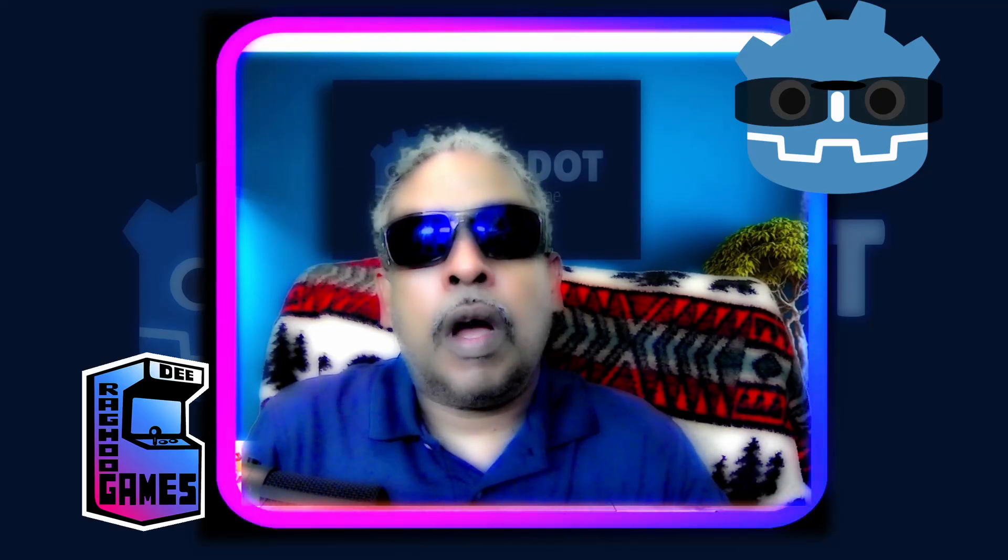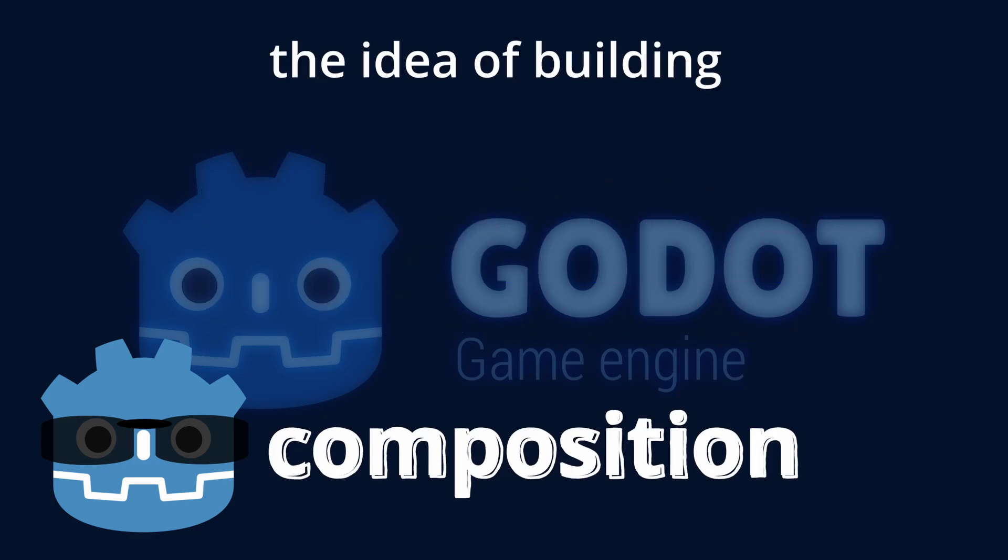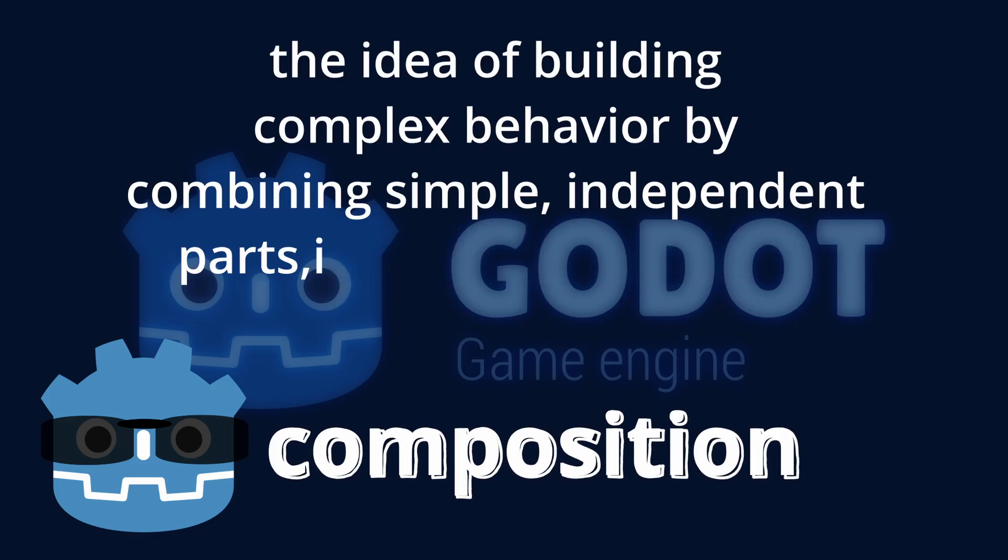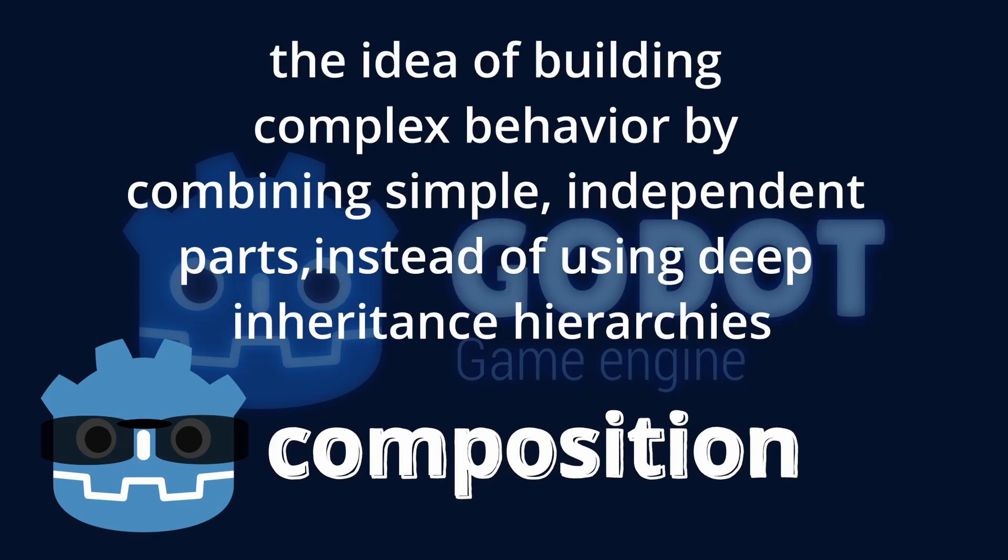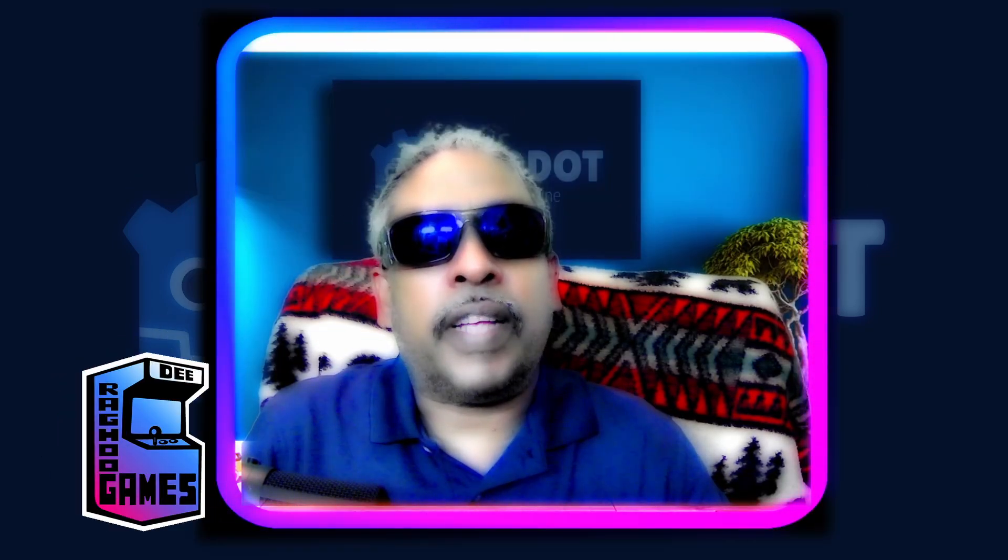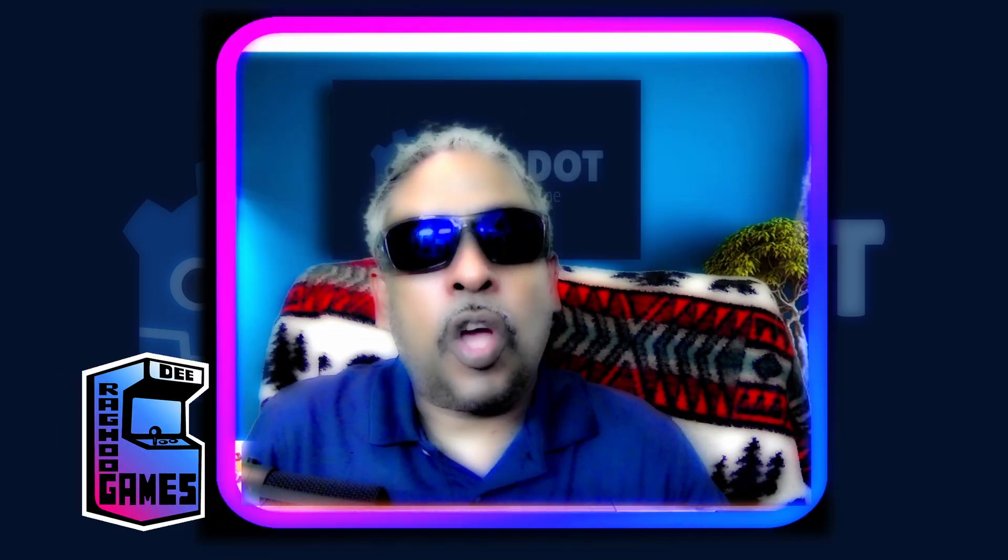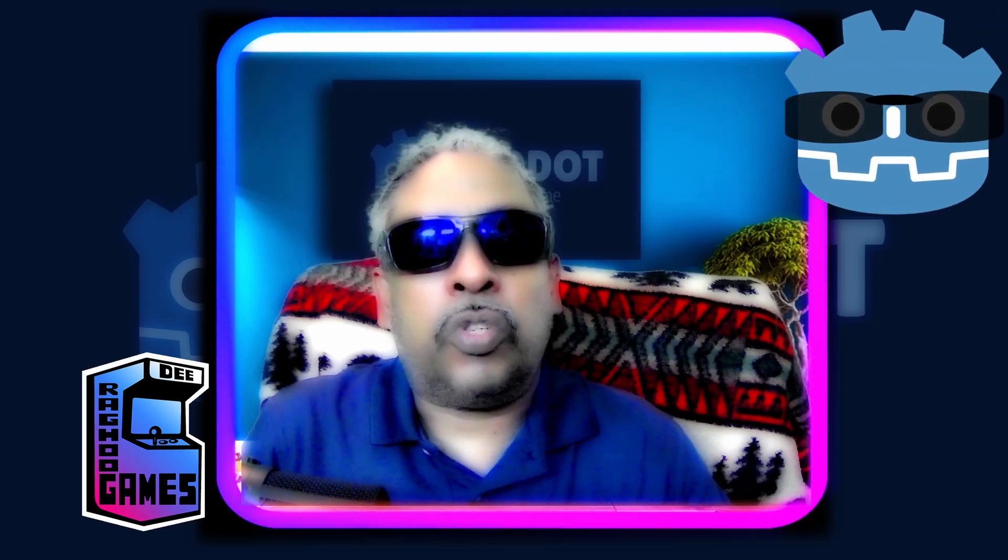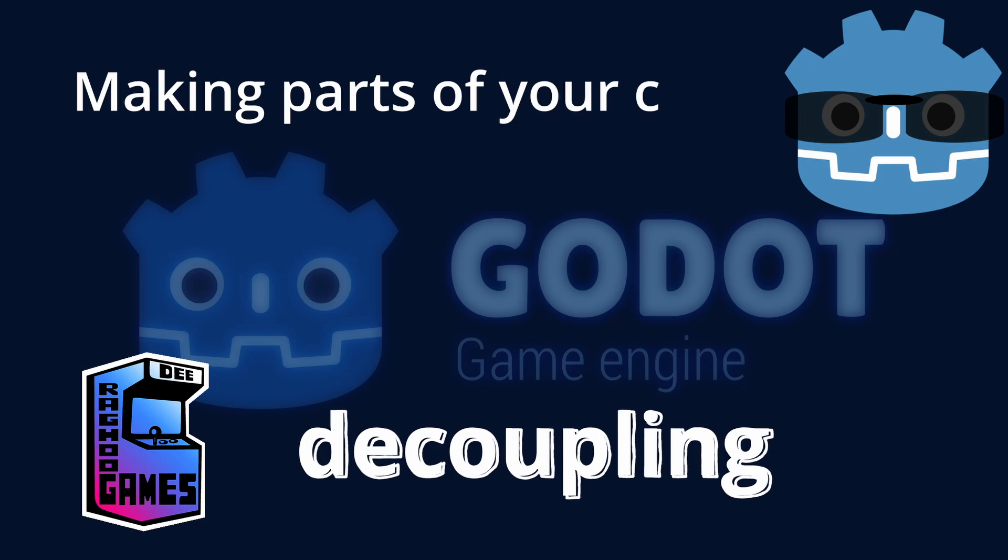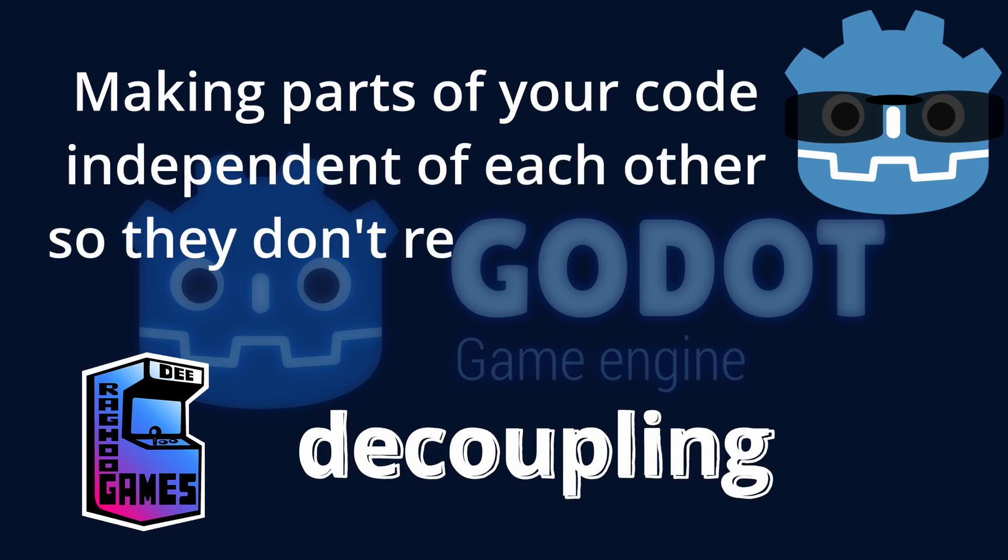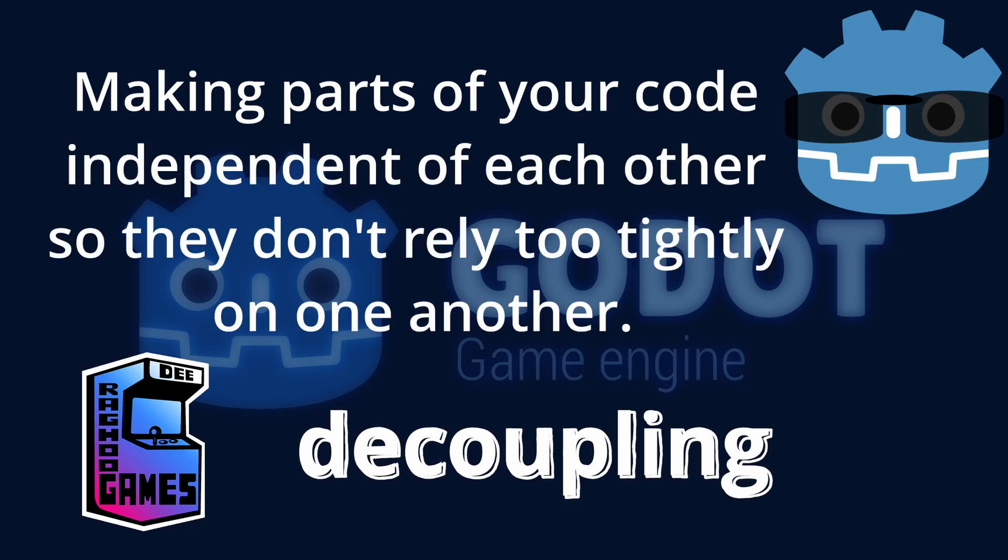I'm talking about composition and decoupling. Composition is all about building complex things by combining smaller focused parts, just like putting together Lego bricks. Instead of creating giant complicated scripts, we break things down into reusable pieces that are easy to manage, and decoupling is making sure that those parts don't depend too much on each other.